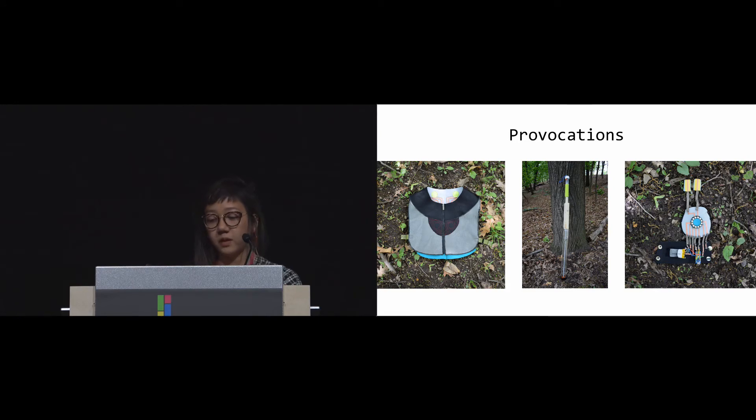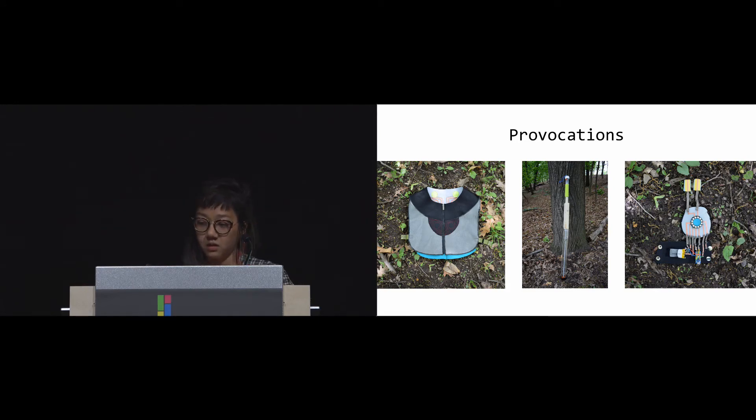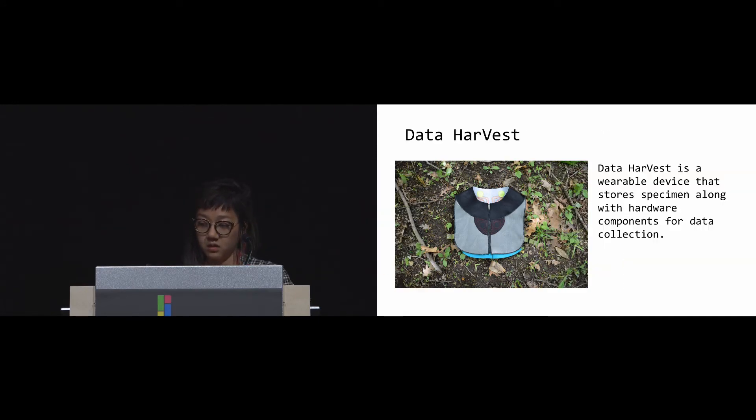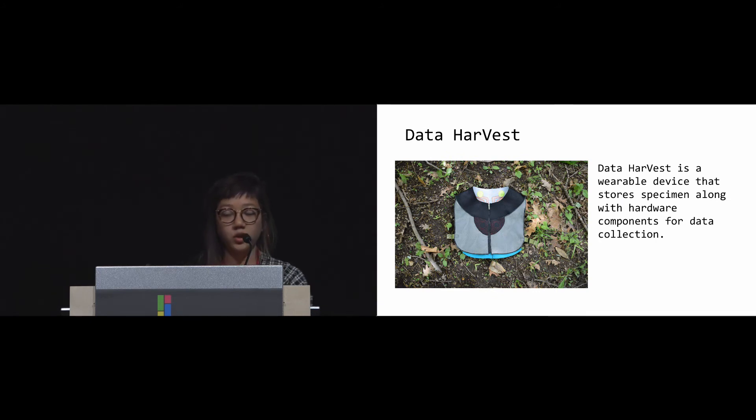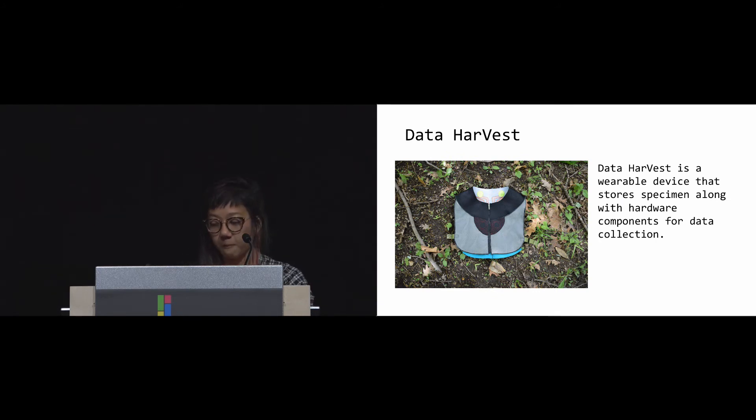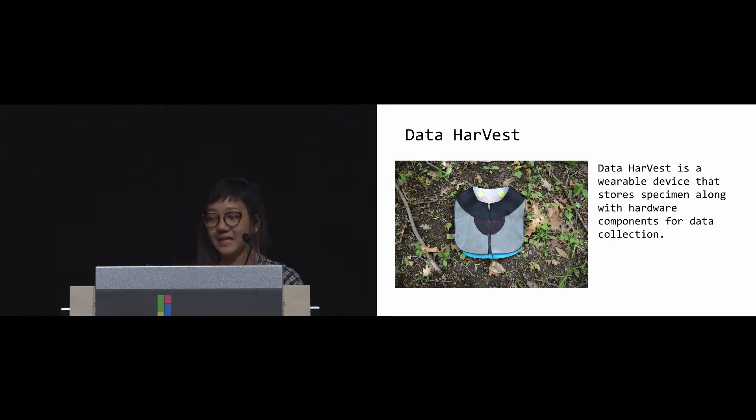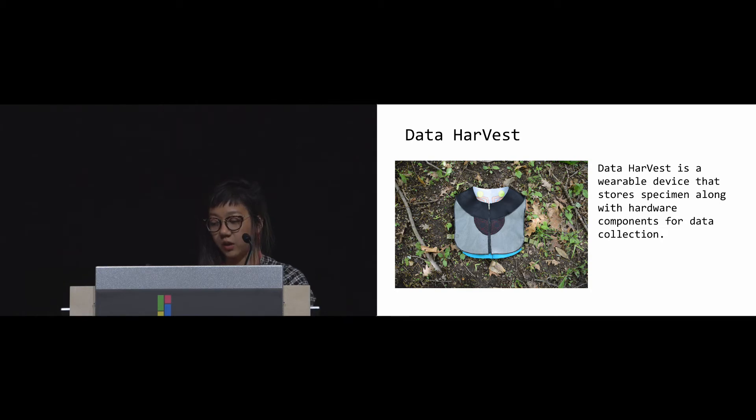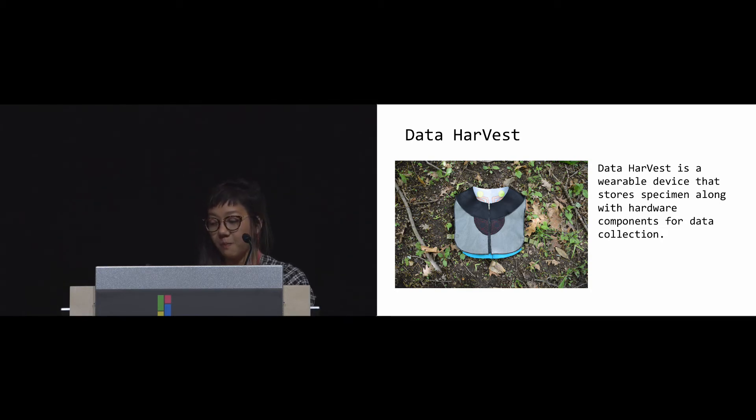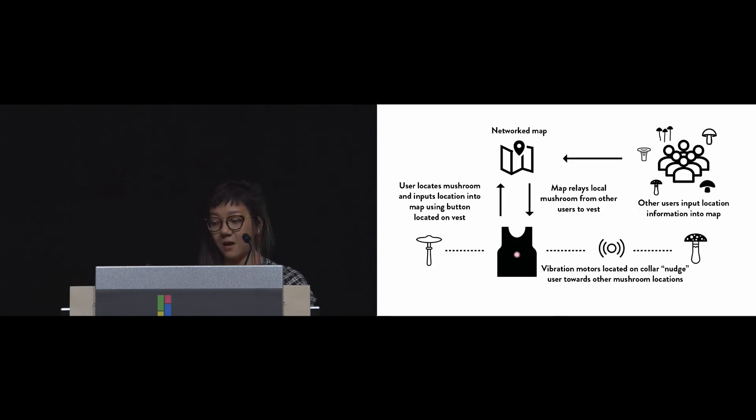These inform the building of our three provocations. In order to notice something, you must be motivated to look. This is our first provocation: the Data Harvest. It's a wearable tactile map that guides its wearer to locations where fungi growth has previously been found.